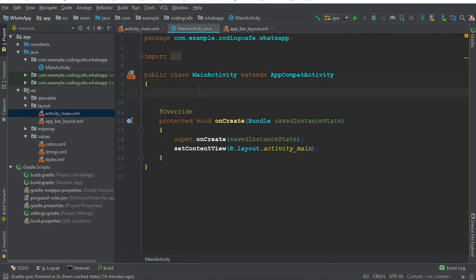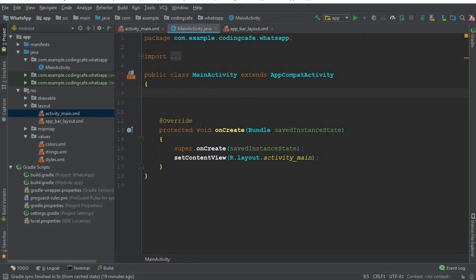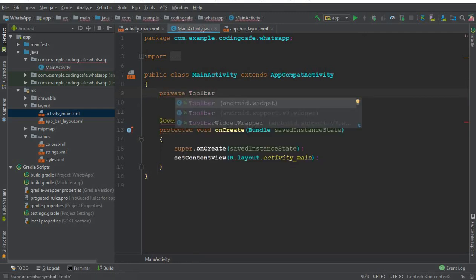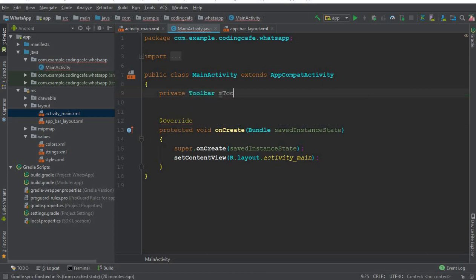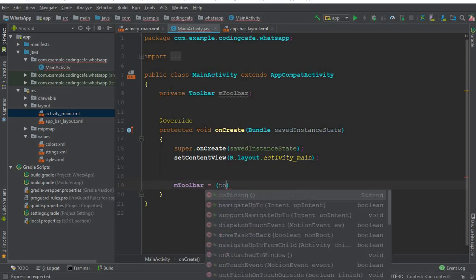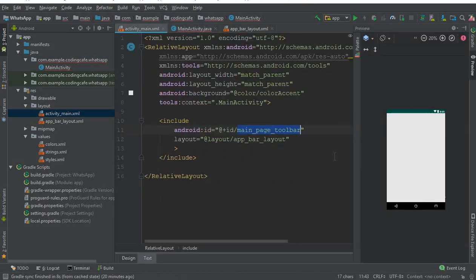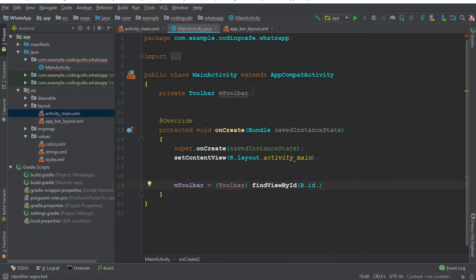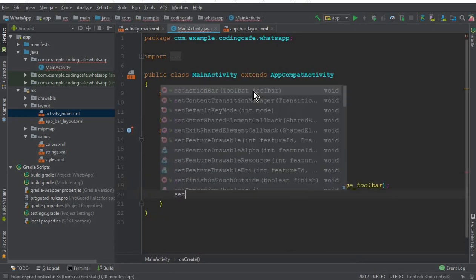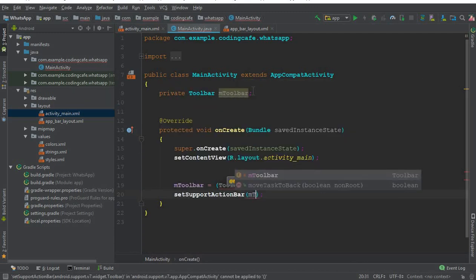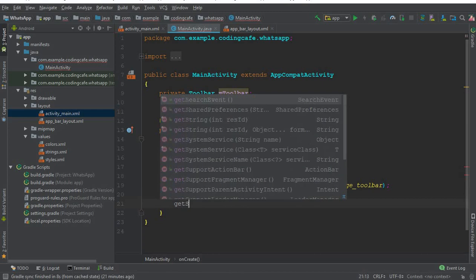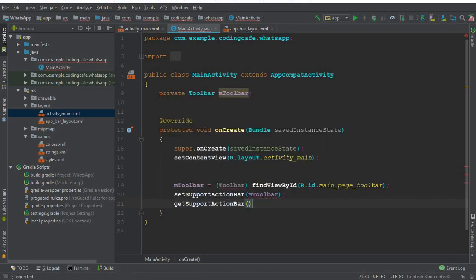Now go to MainActivity and include the toolbar so we can run the app and our app bar layout will appear. Declare a private Toolbar called mToolbar. In the onCreate method, set mToolbar equal to findViewById(R.id.main_page_toolbar). Then call setSupportActionBar(mToolbar) and set the title using getSupportActionBar().setTitle('WhatsApp') — you can use any name you want for your app.